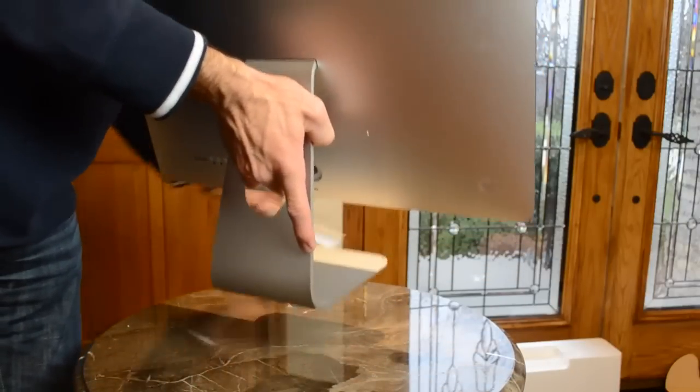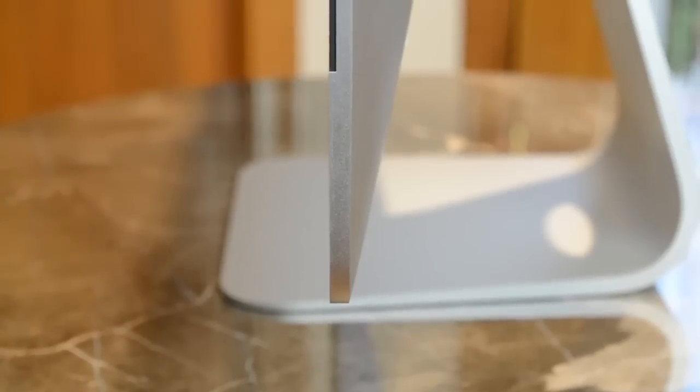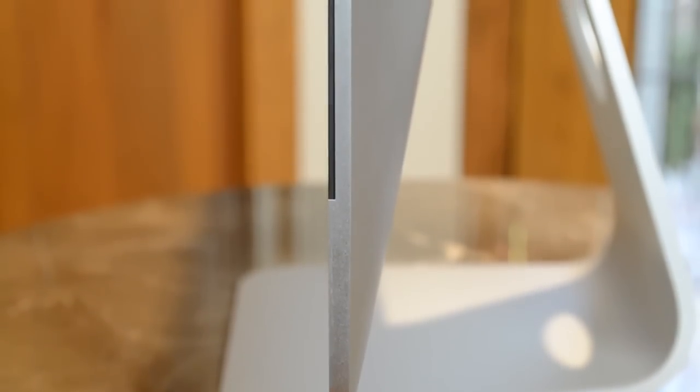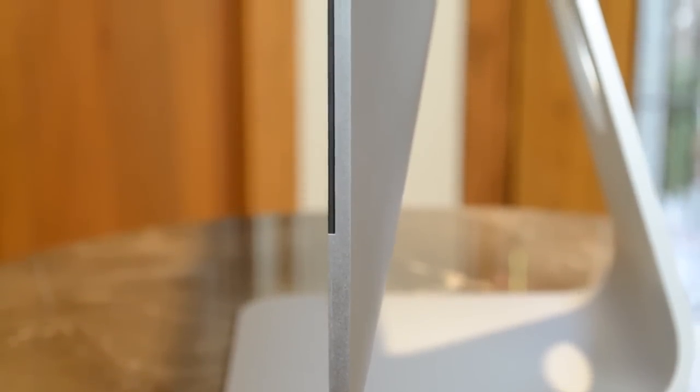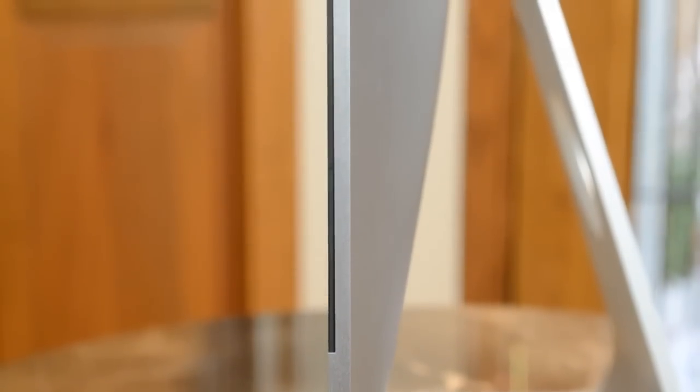Now the standout design element is that 5mm thin bezel, which creates the illusion of a razor-thin iMac. But as you can see along the back, you can see it sort of bows out, and that of course houses all of the computer components. Now this is 80% thinner than the outgoing iMac, or at least the edges.